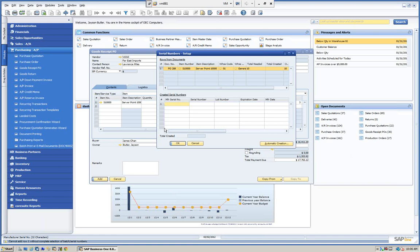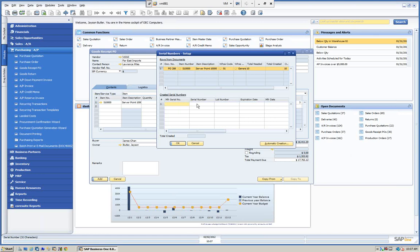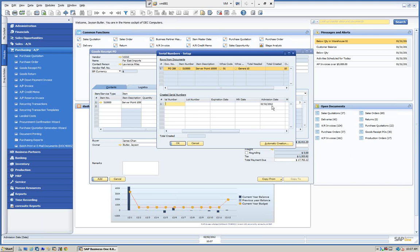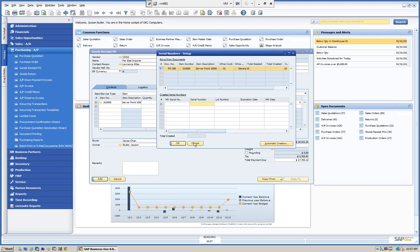If I had it on release only, it wouldn't prompt me here, but it will prompt me to create or assign a serial number on the way out. You can do it yourself here — you can create a manufacturer serial number. Maybe they come from the manufacturer and you just want to key those in. You can create your serial number. There are expiration dates, and you can put warranty information in — a beginning and ending, specifying how long the warranty lasts on this particular item we're receiving.